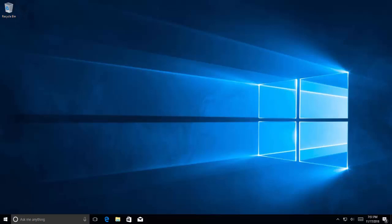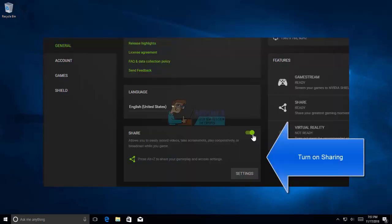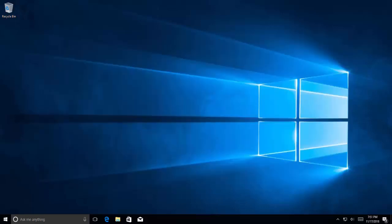Open ShadowPlay and click the Settings tab and then click General in the upper right corner. This will bring up settings. In the General section you will find the Share option which you should turn on. After doing this you should be able to record games using the hotkeys.